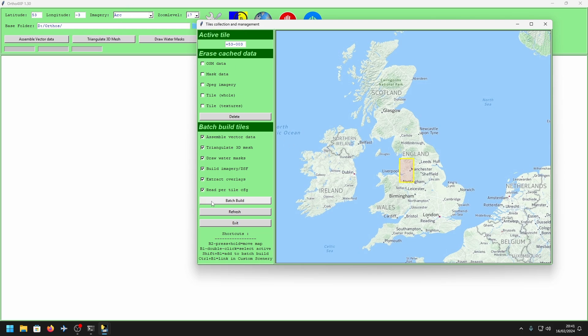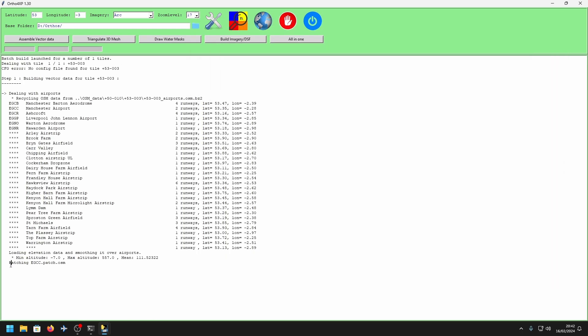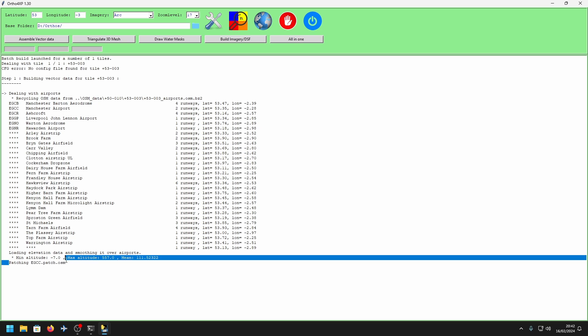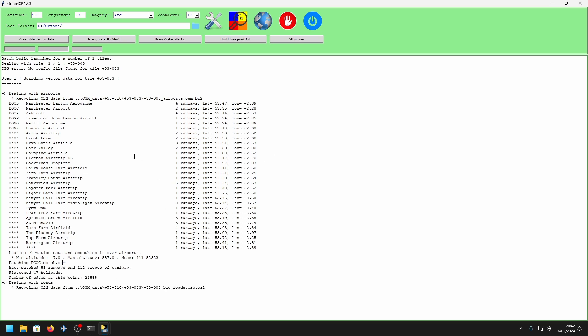What we want to look out for is this message: 'Patching EGCC.patch.osm'. This means it has read the patch file and is now patching the scenery. And that's it!